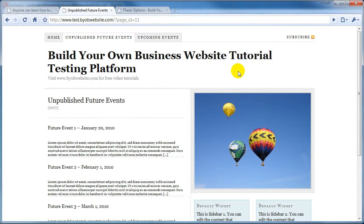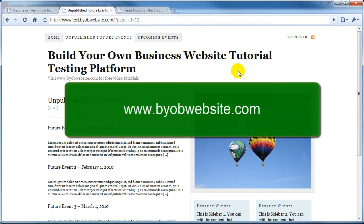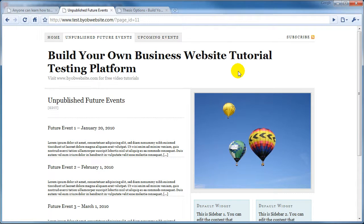I hope you find it useful. For more video tutorials about WordPress, building your own business website, and Thesis 1.6, go to my website at www.byobwebsite.com. Thank you.